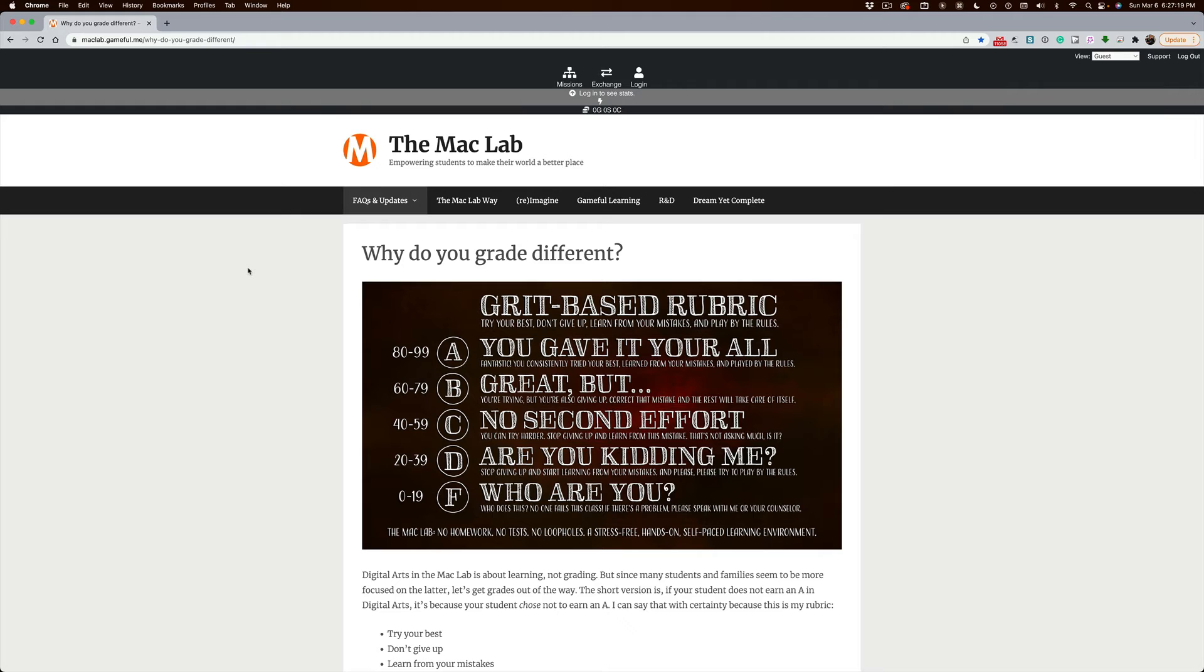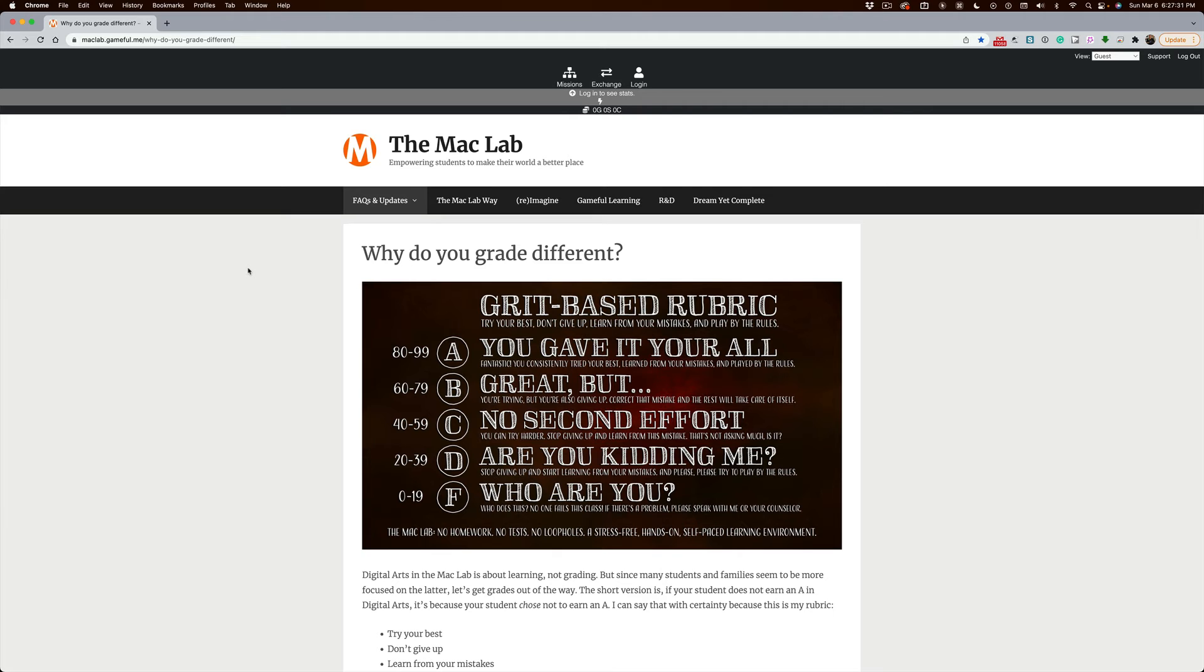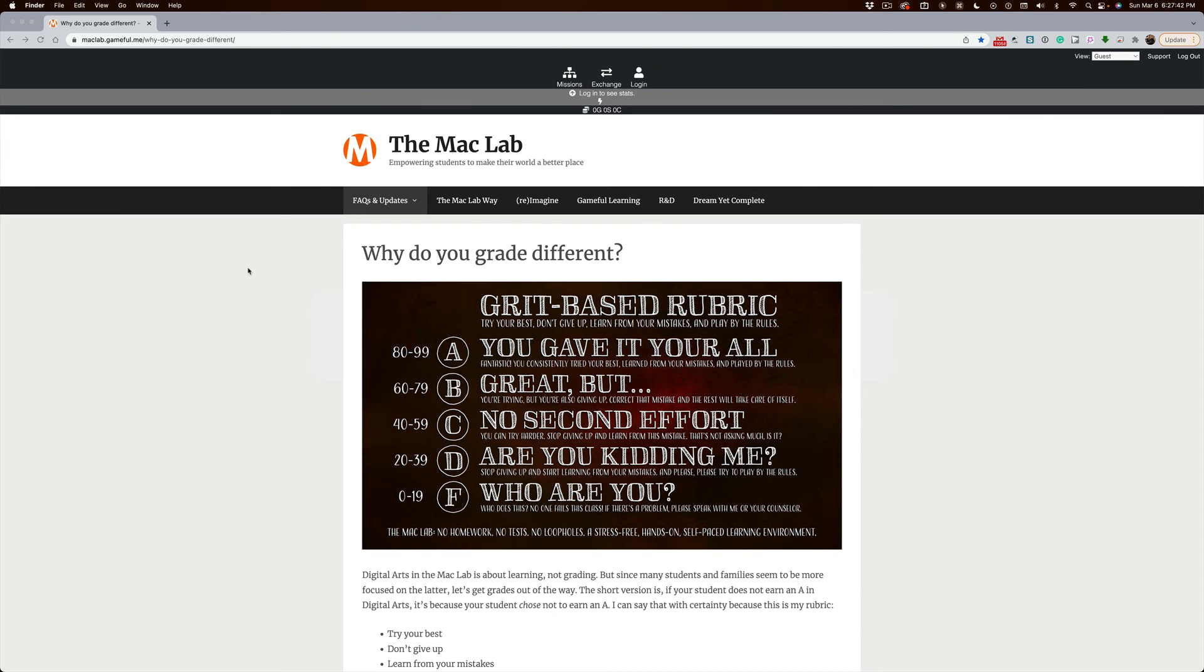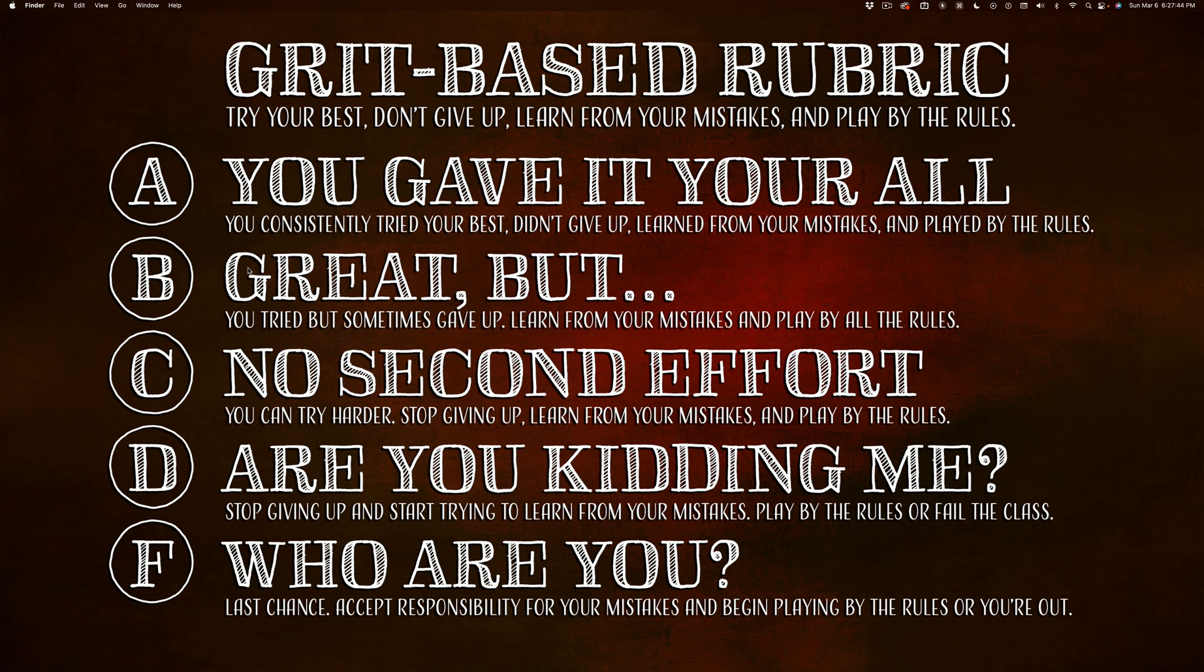Now, one thing I do want to say before I leave is, last semester I extended a large number of academic loans. I allowed students to move up a grade level, from a C to a B or whatever, and they promised in turn to pay it back by trying harder, by doing these things that I'm asking students to do.